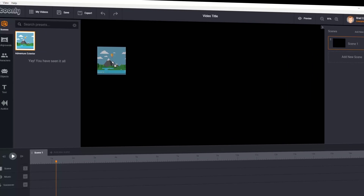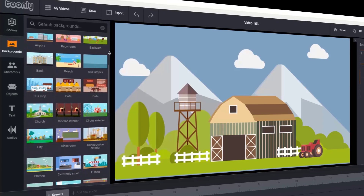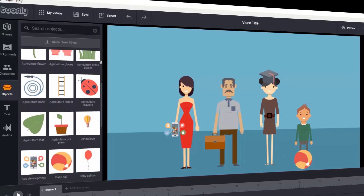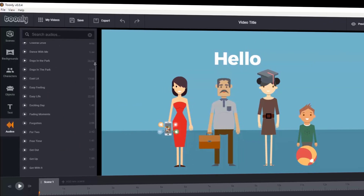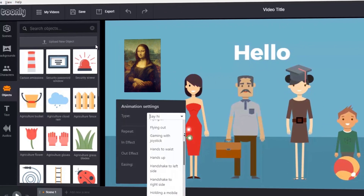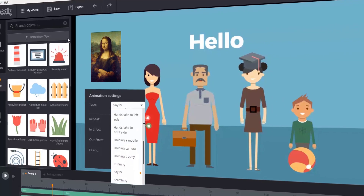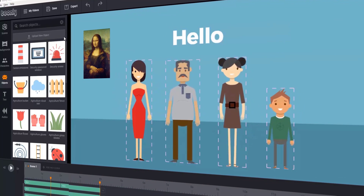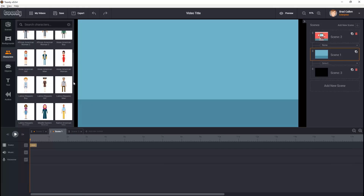That takes you to the Toonly dashboard. Along the left there are done-for-you scenes you can drag and drop onto the canvas, different backgrounds, tons of characters of various ethnicities, hundreds of cool props, your choice of fonts, and plenty of royalty-free audio tracks to set the mood. You can also upload images, fonts, and audios, and select from lots of different animations for your props and characters for the ultimate customization.